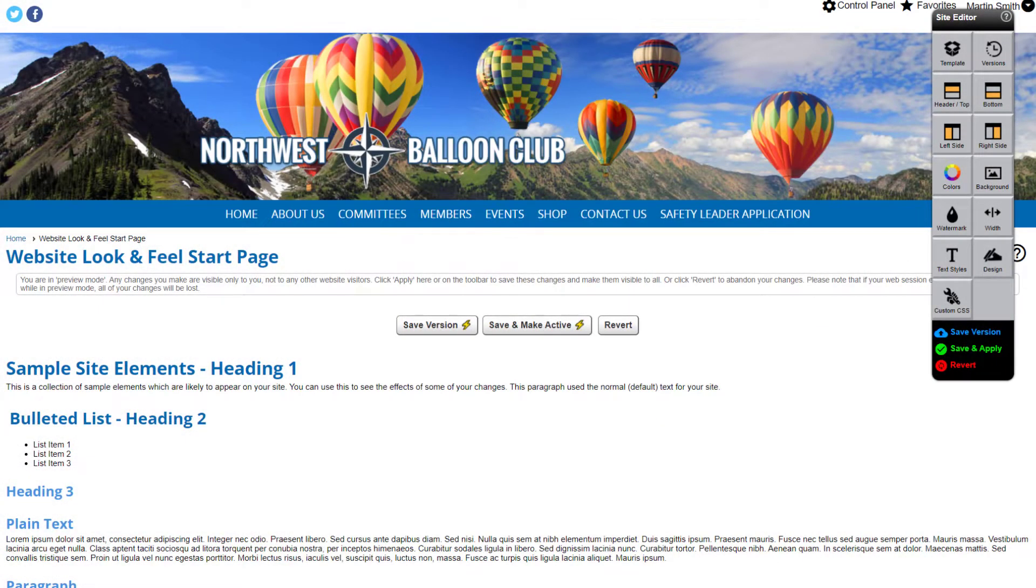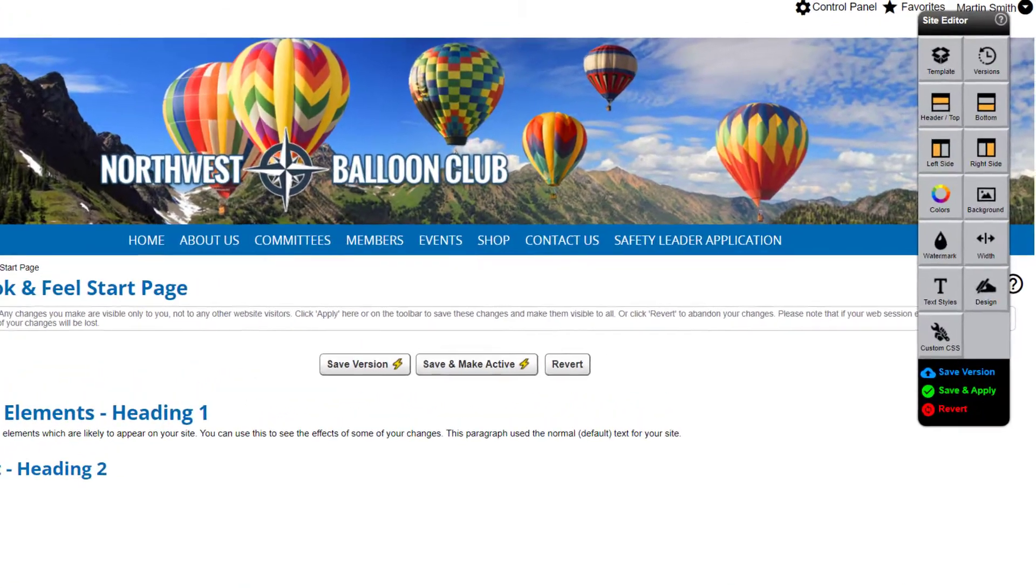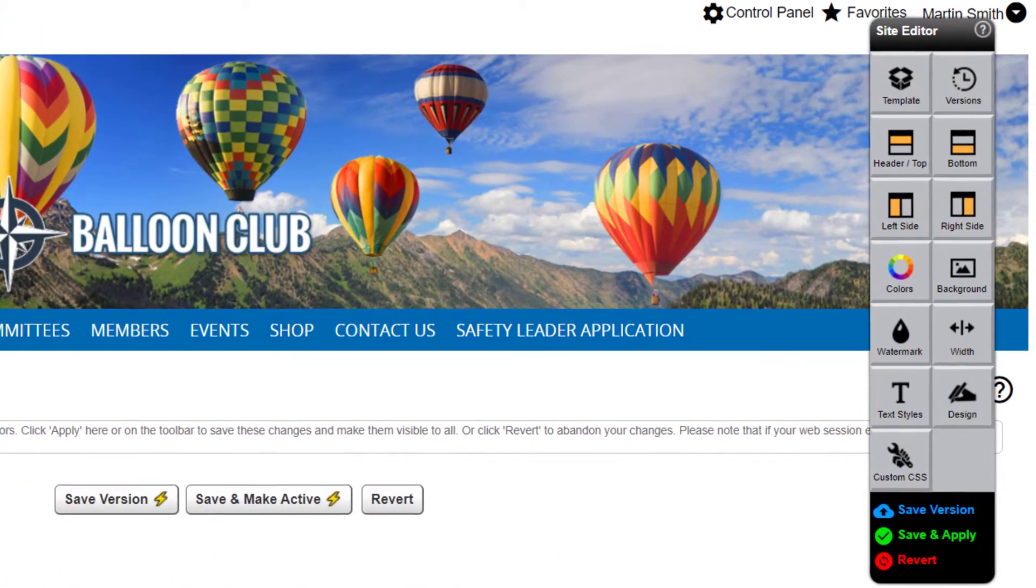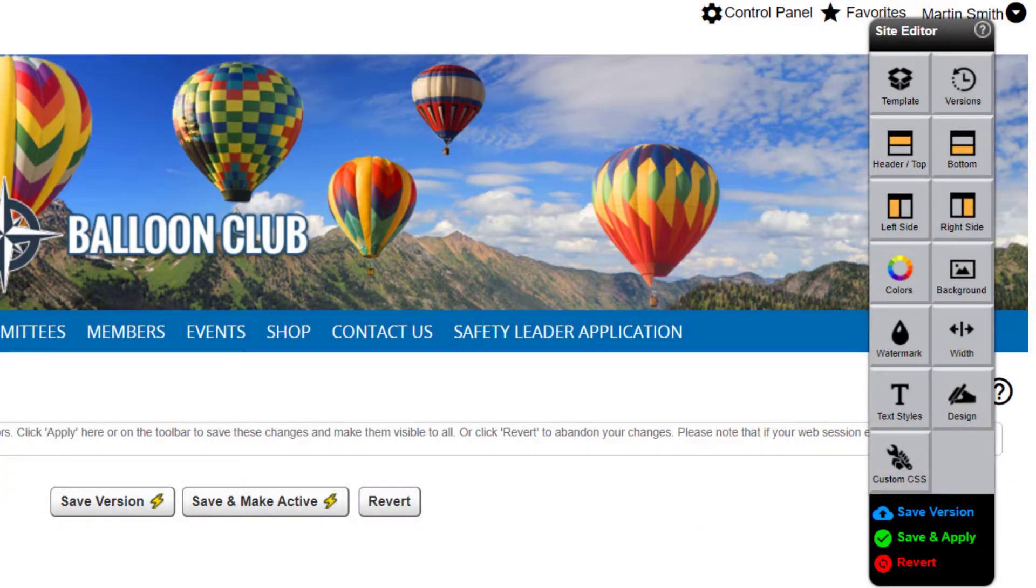When you sign up with Club Express you'll start by customizing your website's look and feel using our template builder, a powerful website design tool. The look and feel of your site includes your header and footer,